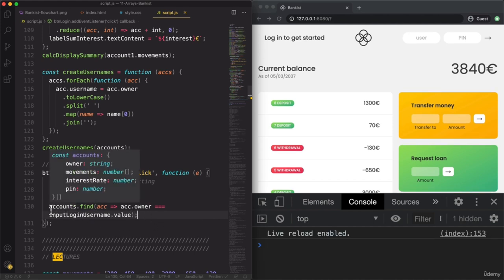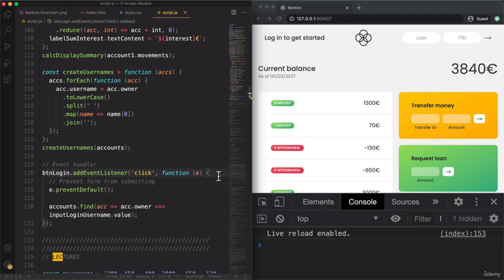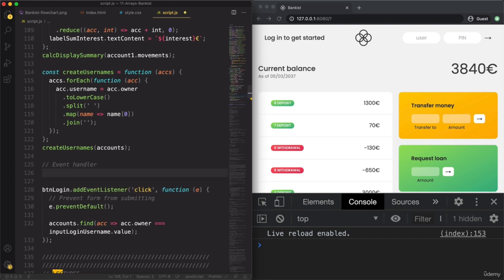We need to save this into a variable. This variable needs to be defined outside of this function, because we will need this information about the current account also later in other functions — for example, when we transfer money. We need to know from which account that money should go. So currentAccount is defined with let outside, and then we assign it this value inside the handler.